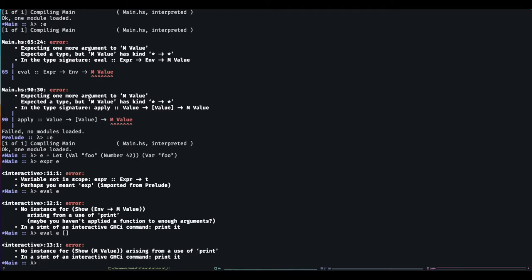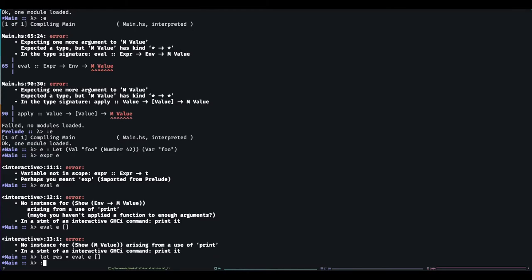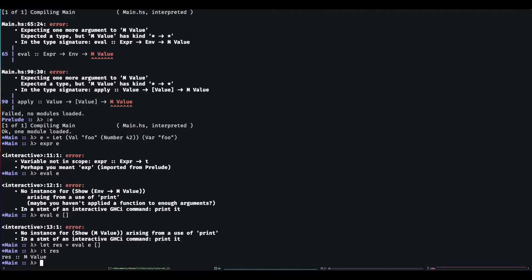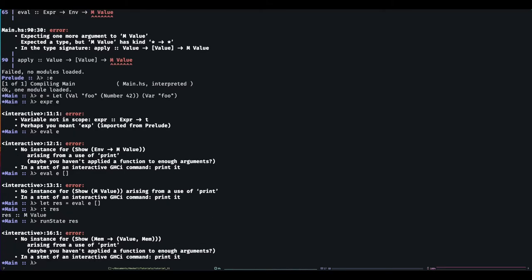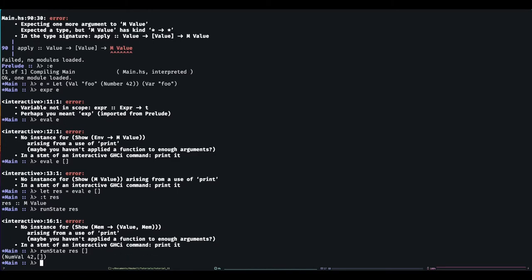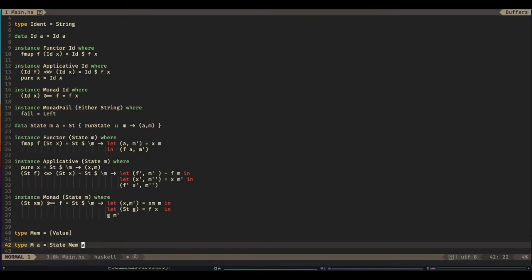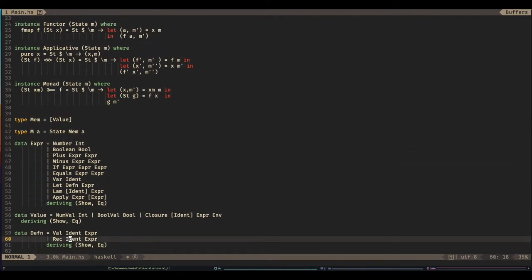So here it says no instance for — I need to give it the right type. If I say let res equal this, the type of res is m value or state value. But that's okay because I have that function run state. And I need to give it some memory, which is just the empty list, and there we go. It's given us back the value and the state of the memory after we've done our computation.